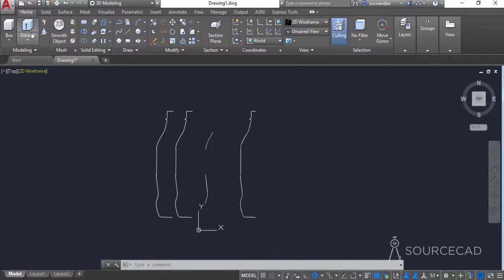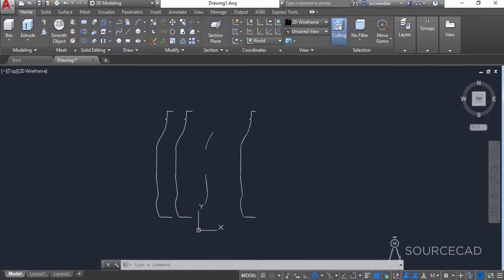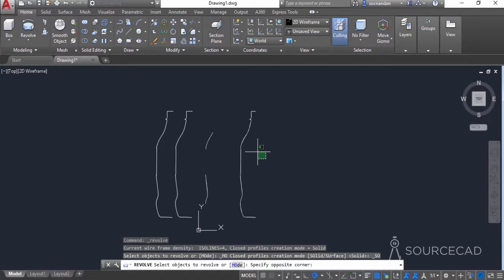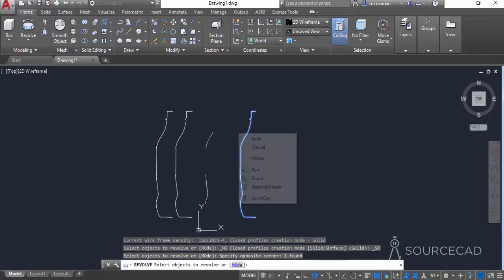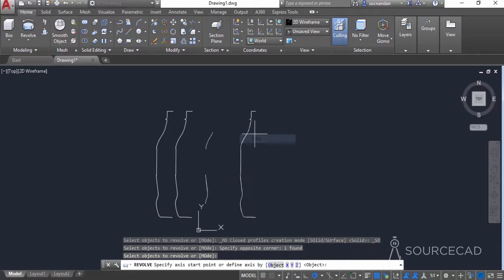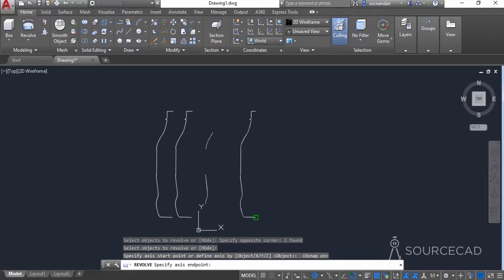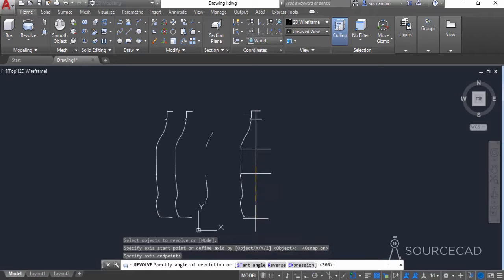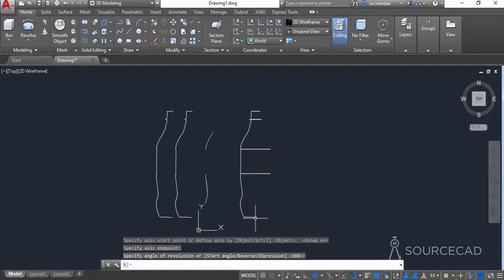Now go to this flyout, select the revolve tool and select this geometry. Press enter and click on this point — we need to turn on object snap — then click on this point, then this point, and press enter. This will convert our 2D geometry into a 3D shape.